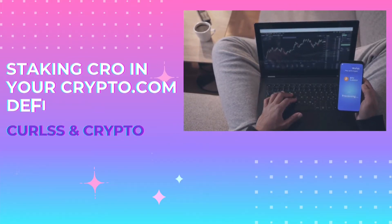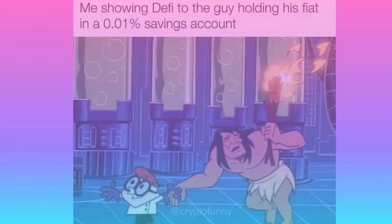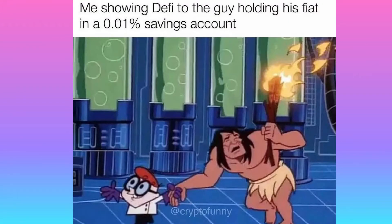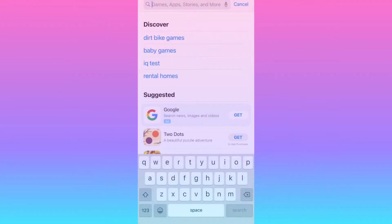Today I'm going to show how to stake in your crypto.com DeFi wallet. In my last video I showed how to stake in the crypto.com app on the exchange, which seems easy for beginners, but you can earn more in the DeFi wallet. I'm going to stake CRO as an example — you get 12% interest right now, as opposed to 6% which is the most you can get from staking on the exchange. Plus there's no minimum stake in the DeFi wallet, which is pretty cool.